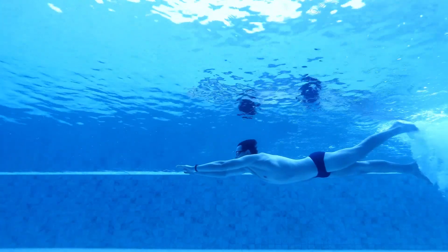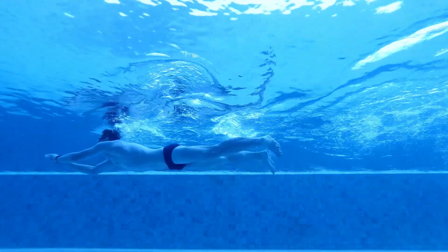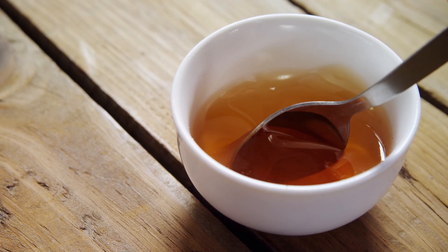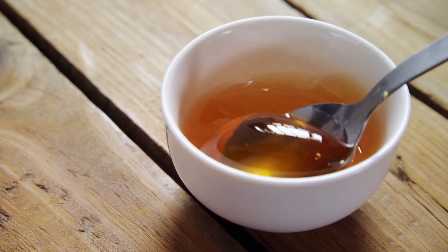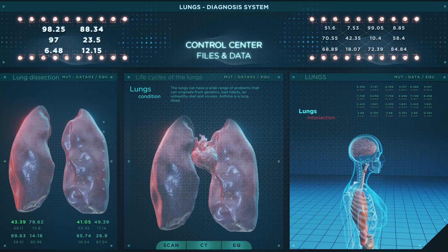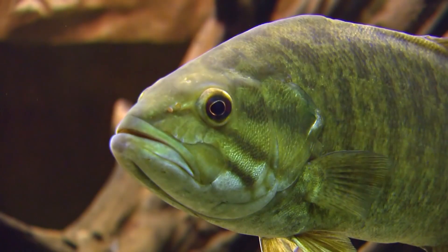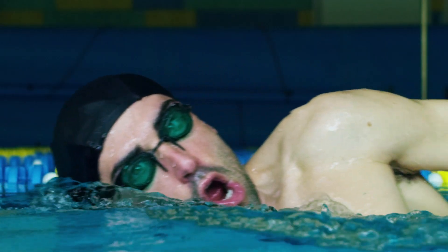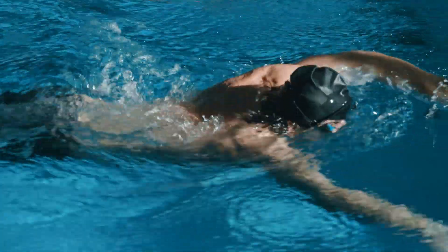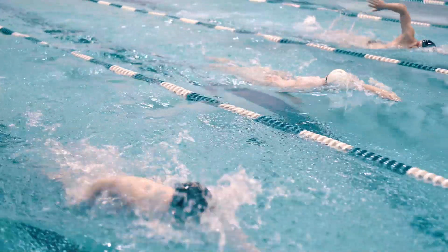Water is about 800 times denser than air, so swimming fast is kind of like trying to sprint through a pool of honey. Next time you're eating breakfast, try moving your spoon quickly through your honey — that resistance you feel is similar to what swimmers experience, just multiplied by a few hundred times. Another limitation is our respiratory system. While fish can extract oxygen directly from water through their gills, we need to lift our heads out of the water to breathe, which disrupts our streamlined position and creates additional drag, slowing us down.